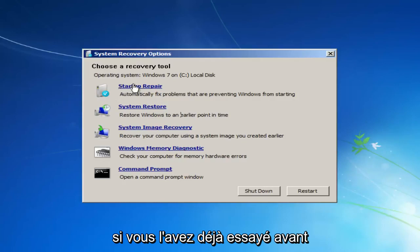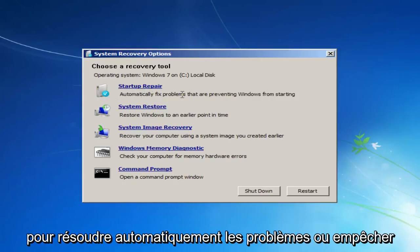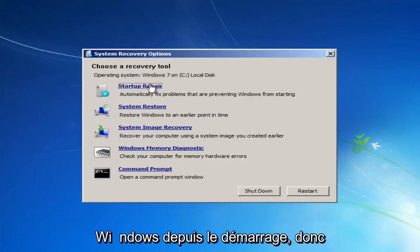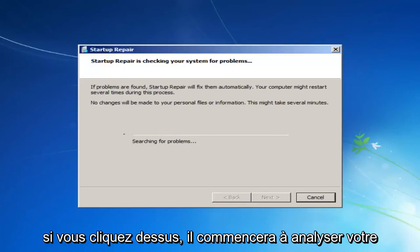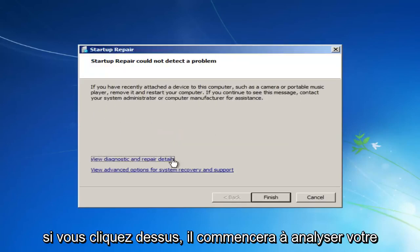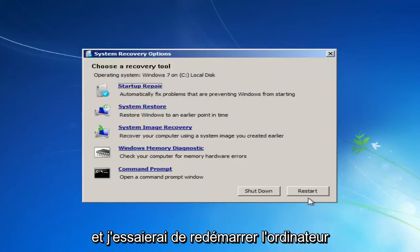I recommend you try running the Startup Repair Utility again. If you already tried it before, I would recommend you do try one more time. Automatically fix problems preventing Windows from starting. So if you left-click on that, it will start scanning your system for problems. So just click on Finish and it will try and restart the computer.